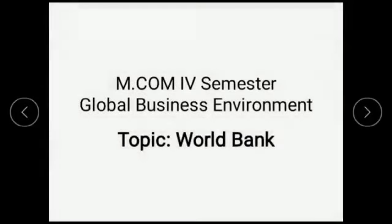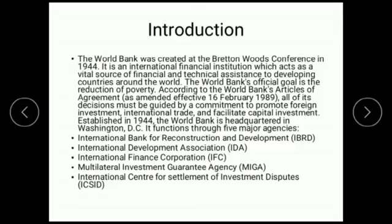Hello students, today we are going to discuss a very important topic: the World Bank. In the last class I told you about IMF, and as we all know that in Bretton Woods there were two institutions in that conference — one is the IMF, International Monetary Fund, and the second one is the World Bank.